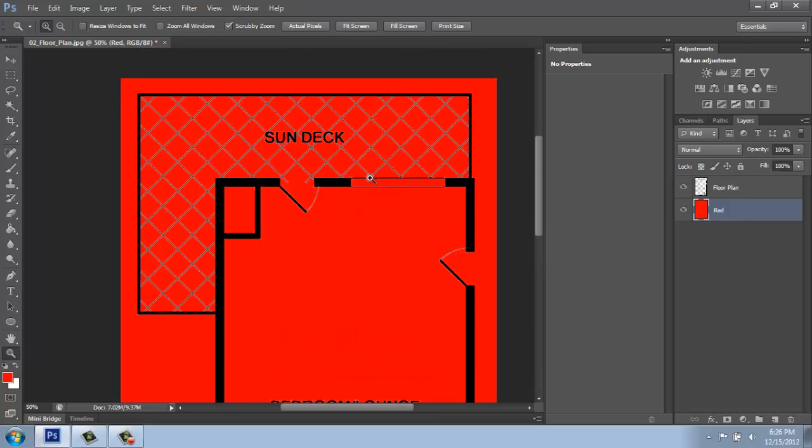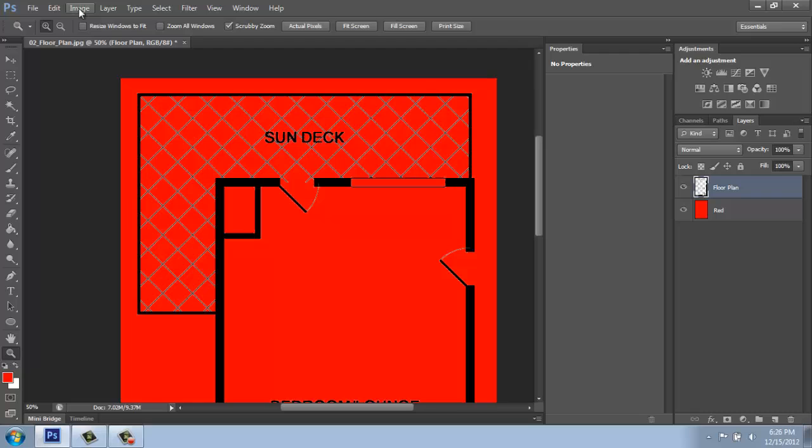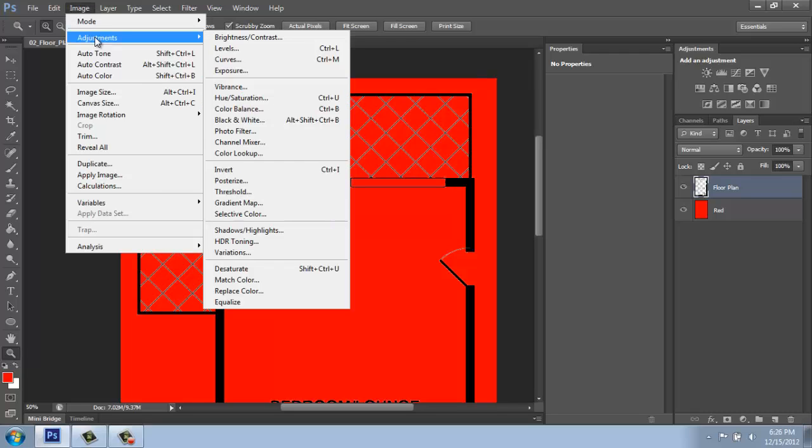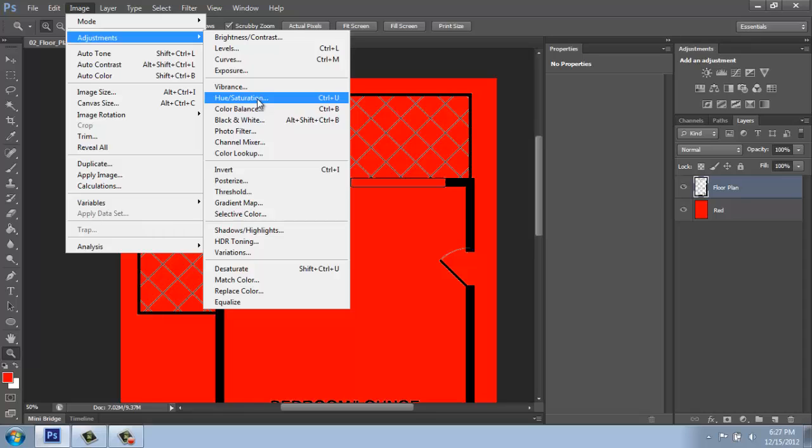There's a lot of different options here and everybody's going to have their own way to go. But I think one of the easiest ways is to come up to image adjustments and then open up hue and saturation.